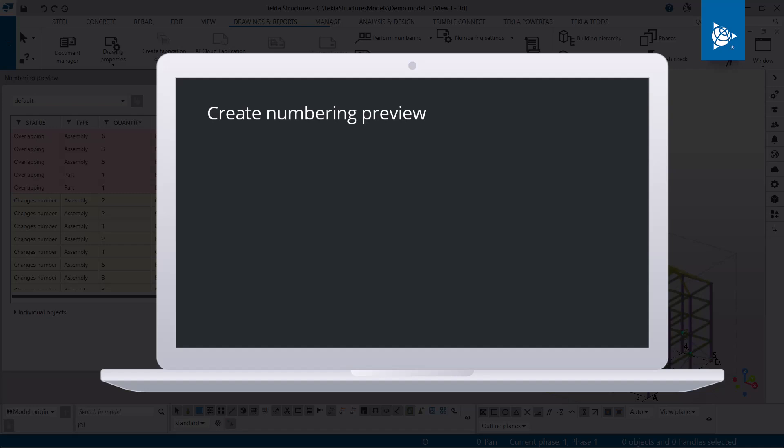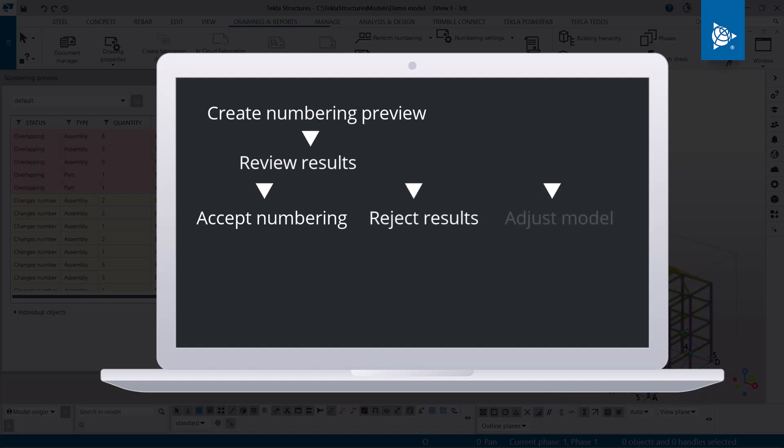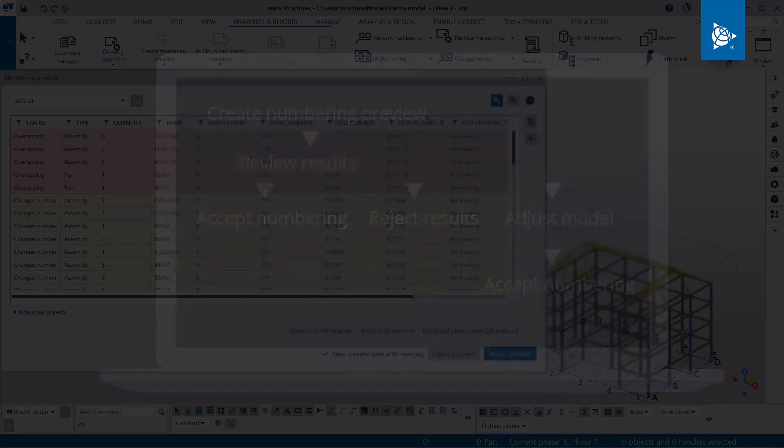First, you create the numbering preview, and then you review the results. After this, you can decide if you want to accept the numbering, reject the results but keep the dialog open, or adjust the model based on the results. Finally, you can accept the numbering.